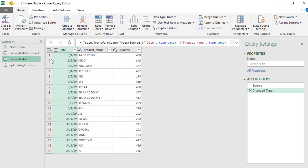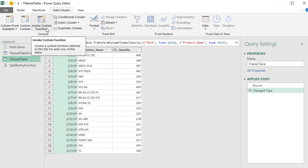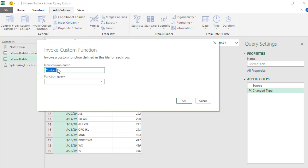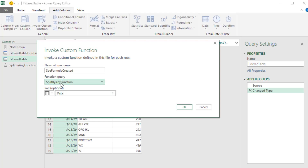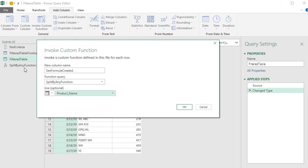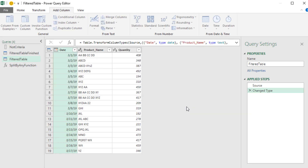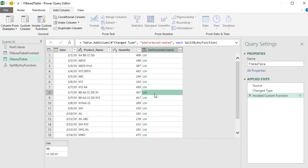Press F2 and name it something like Split By Any Function. Wherever we use this function, it will know to split text by whatever's in the criteria list. Now go back to Filtered Table. Under Add Column, select Invoke Custom Function instead of Custom Column. The formula is created — click the dropdown to select the function, and for its one argument select Product Name from the dropdown. Click OK. We get a list column, and we can see it's split just as expected. For product names with no delimiters, we get a single item.